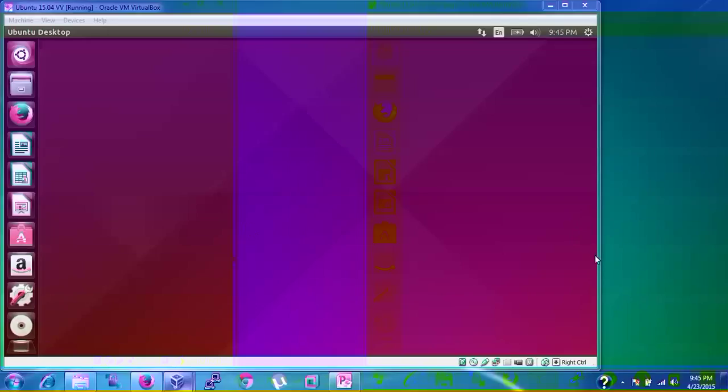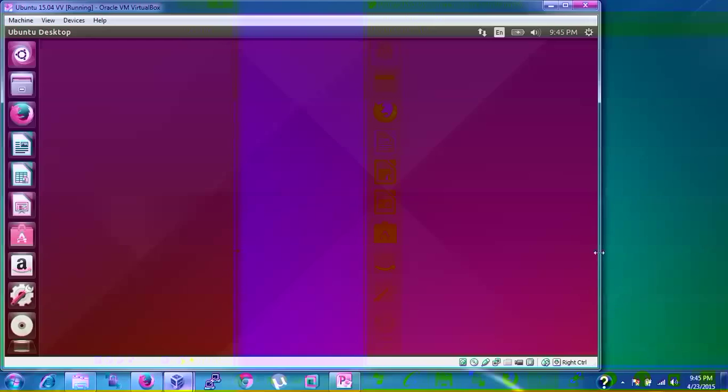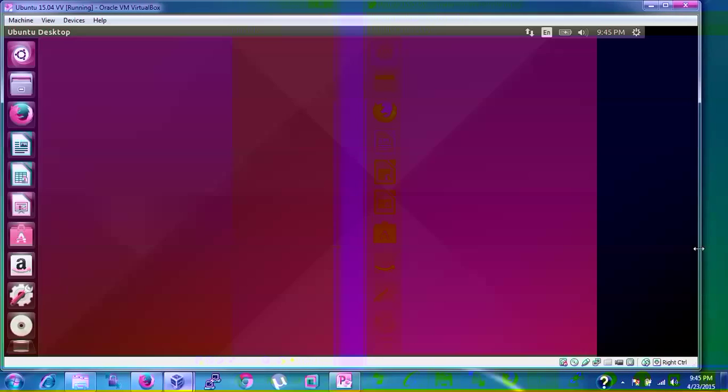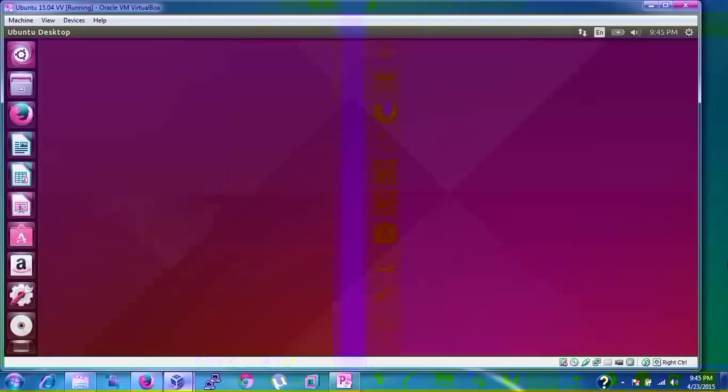Now we will check whether this full screen is working or not. Just scroll this one. Here you can see this is working, your full screen resolution. You can have your full screen Ubuntu.